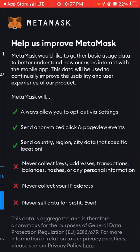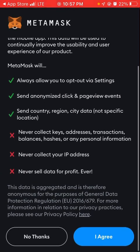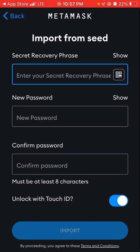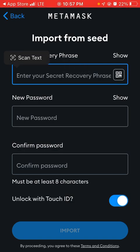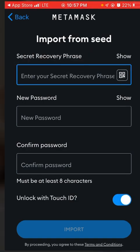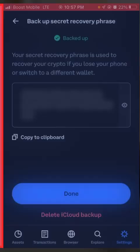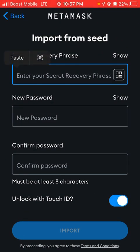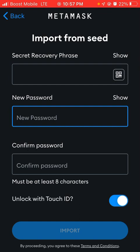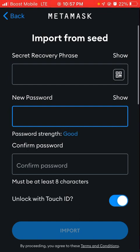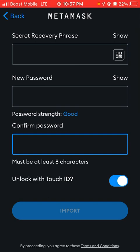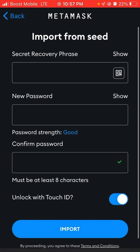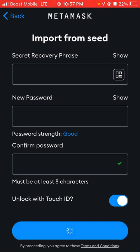Select Import Recovery Phrase, press I Agree, then paste your recovery phrase in. You may need to copy it one more time. Paste it right in there, then set your password and press Import at the bottom.